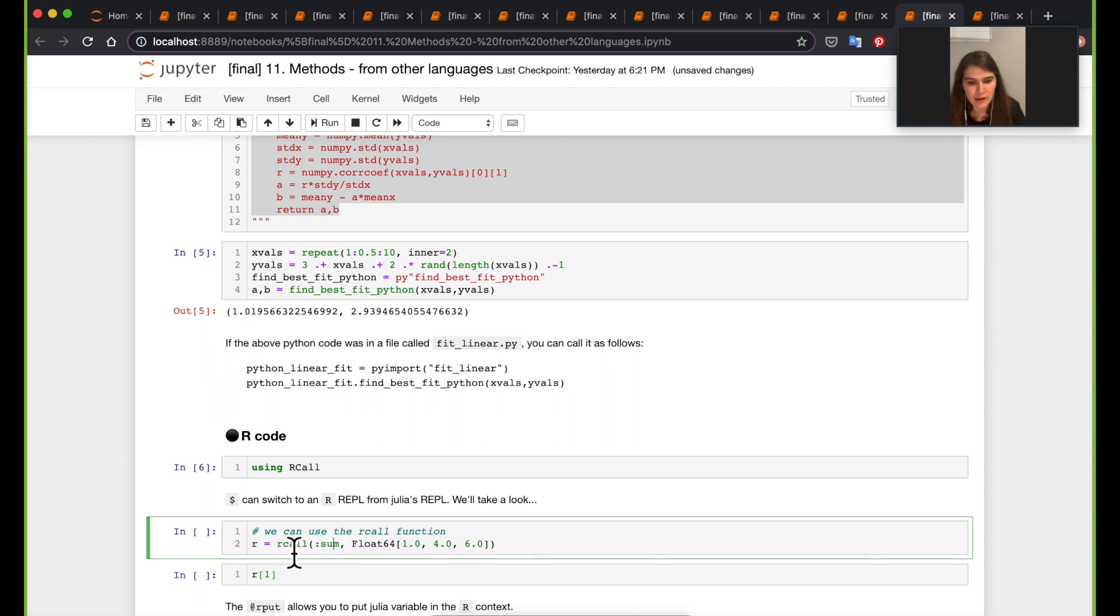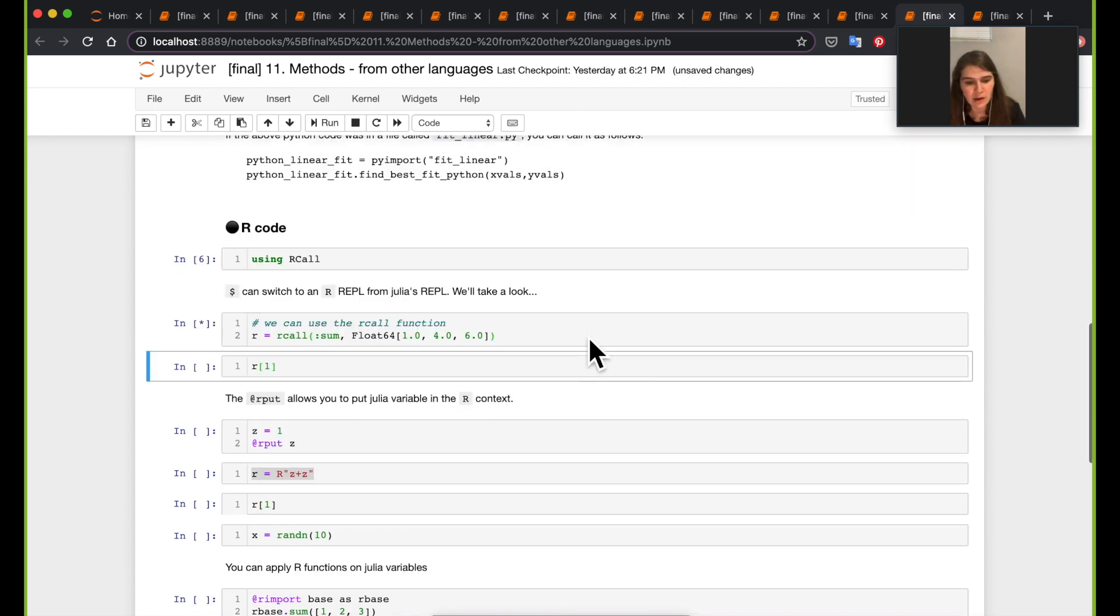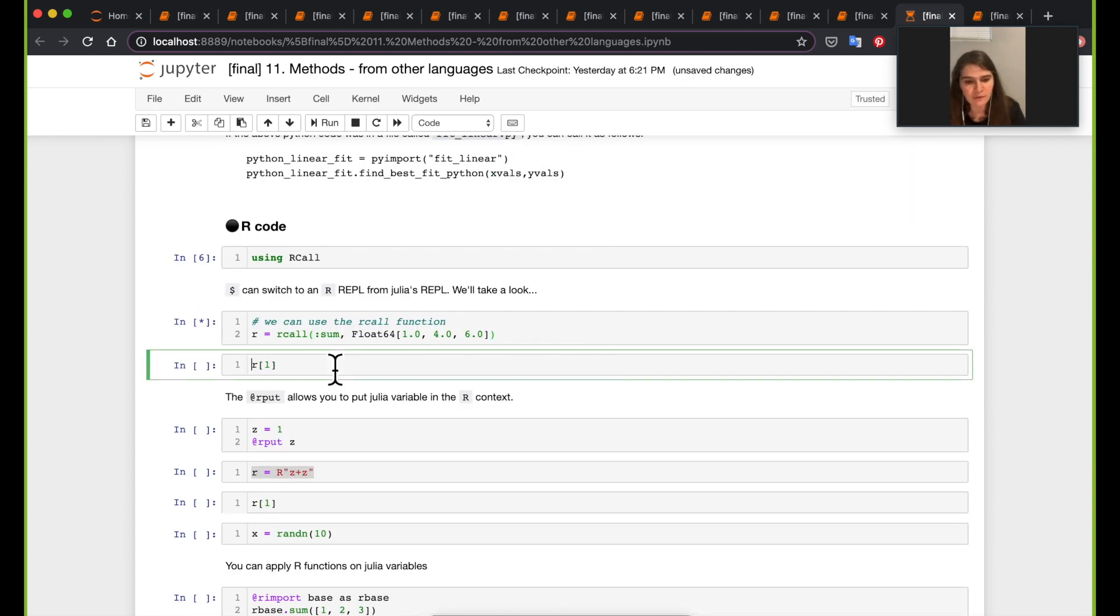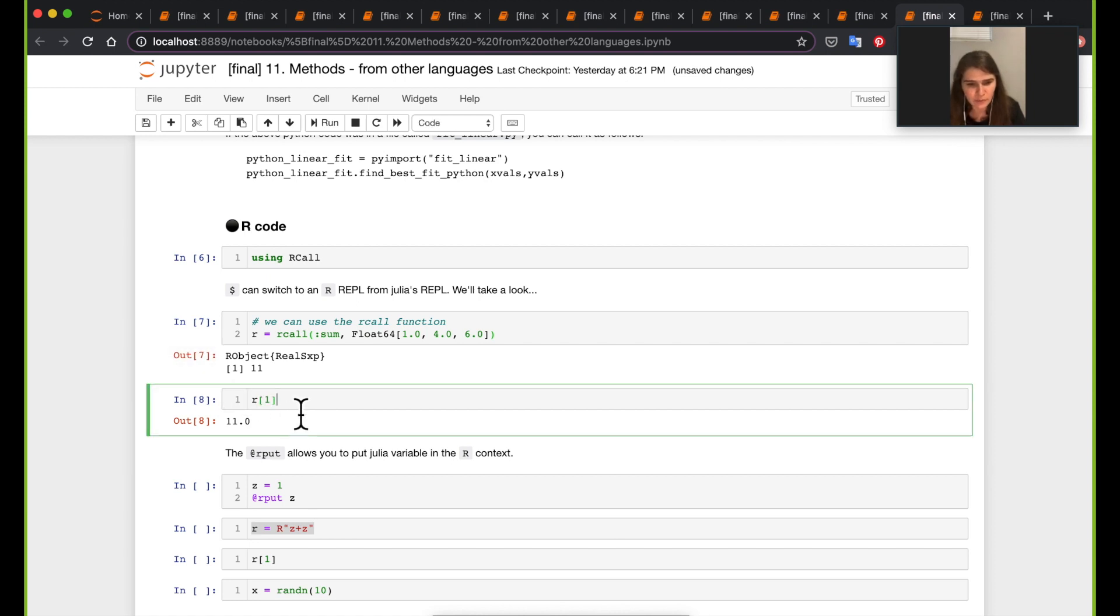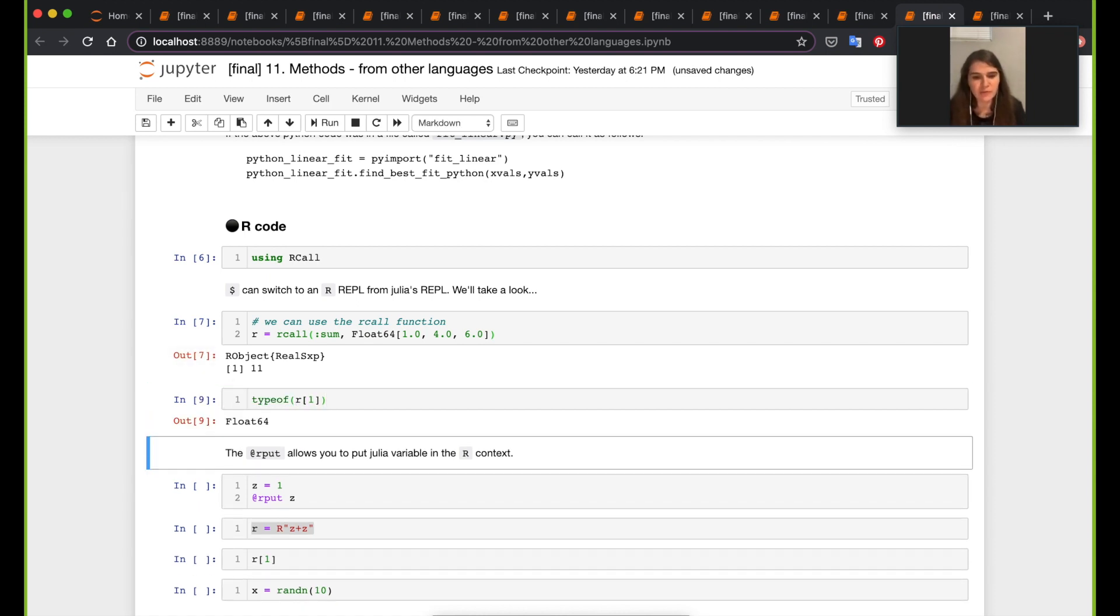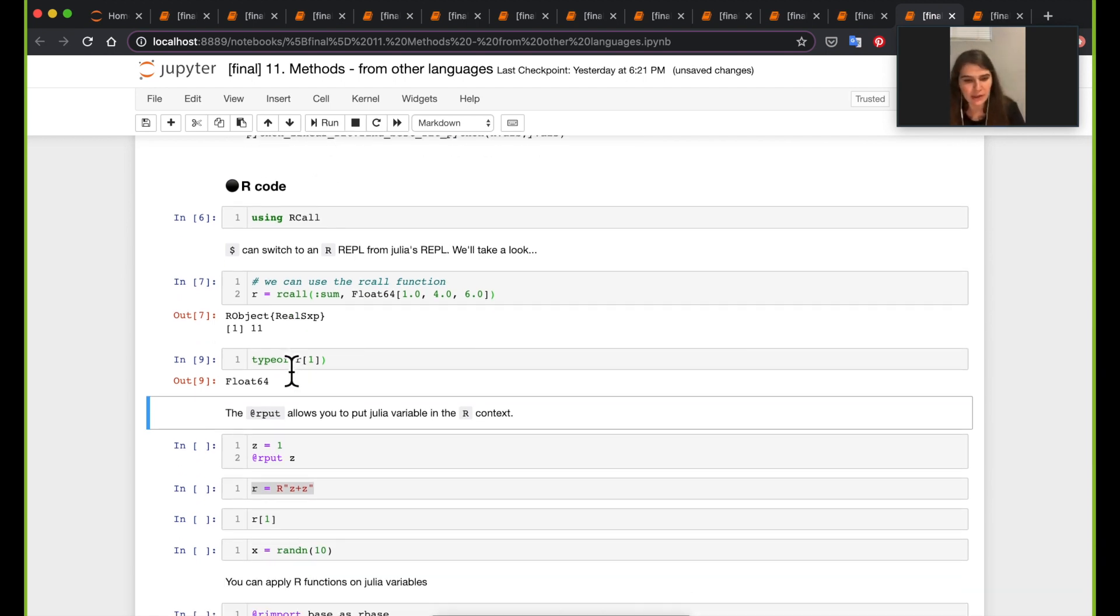Another way you can do R is by using the rcall function. Like this is calling R's sum, not Julia's sum, and you're passing it the input values R of one. Like here if you call r_one, that's like that's a Julia variable now, so typeof, you just run Julia functions on it. So that's a Julia variable value here.